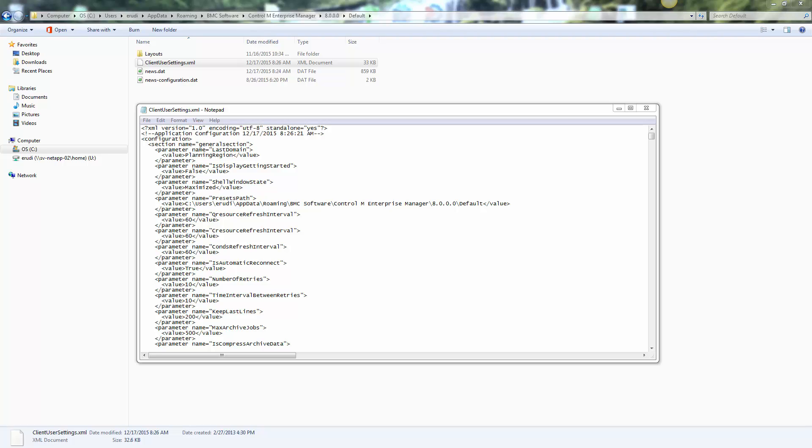Because the file is located in appdata, this means each Windows user that logs into this host will have their own version of the file, allowing everyone to keep their GUI setup exactly how they like it.